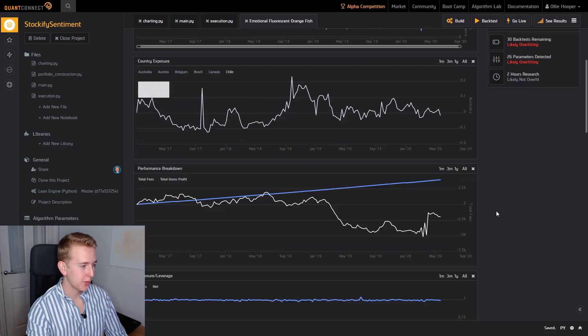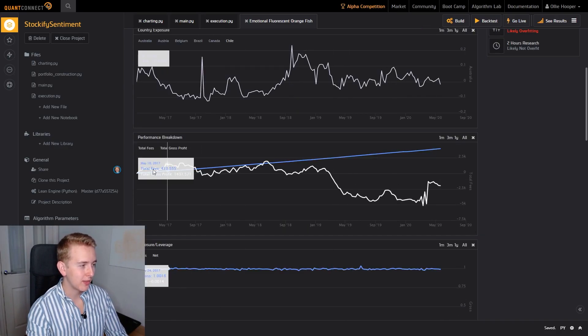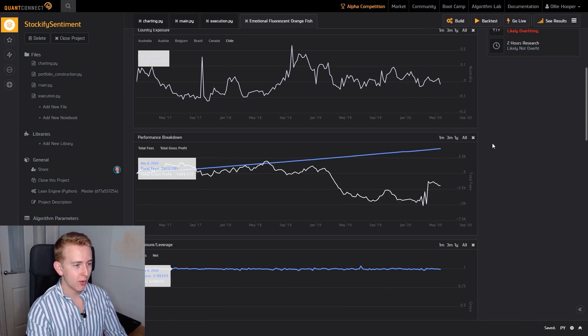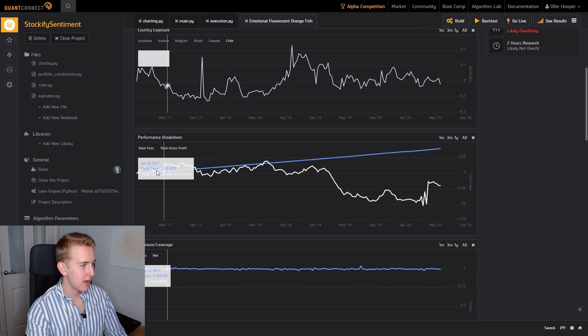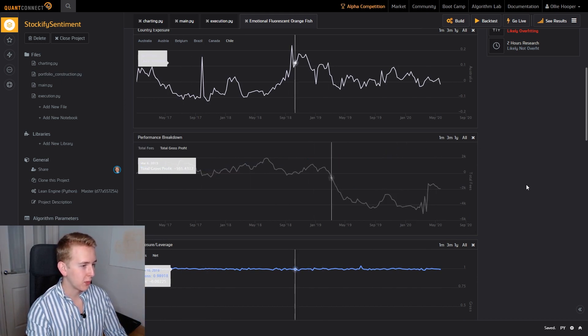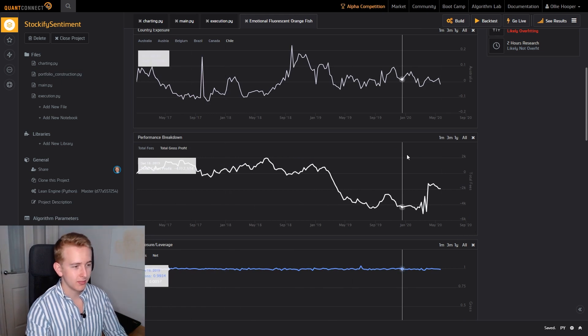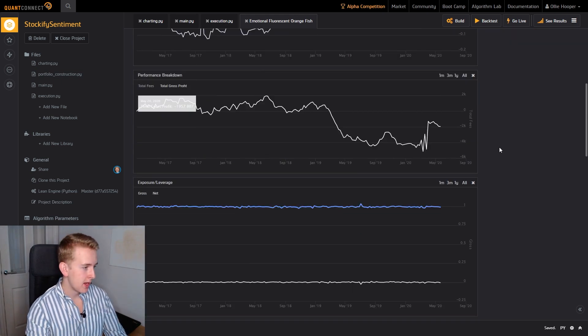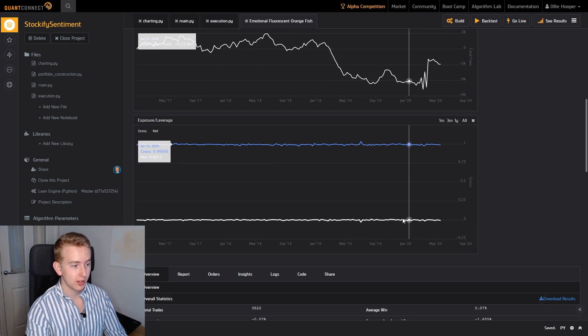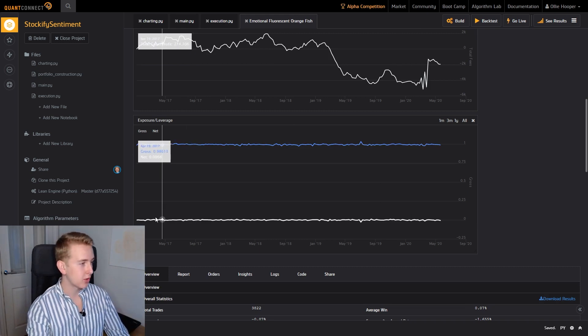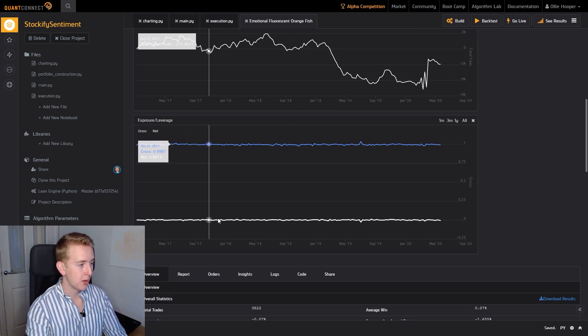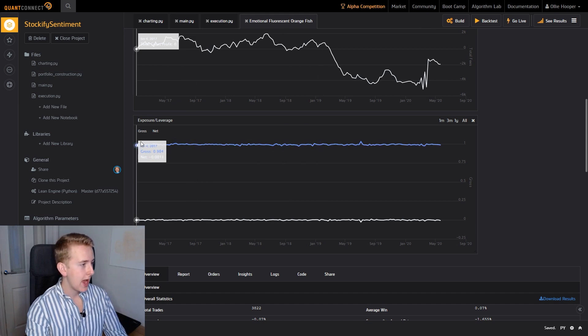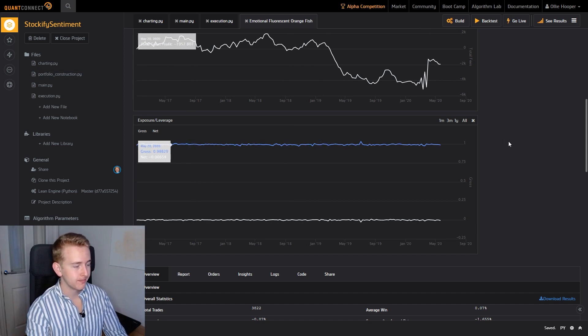Okay now the next chart that we've got is our performance breakdown charts we can see that our fees are slowly and steadily increasing over time and we can see our performance without the fees as you can see you're not really getting much from that. So let's have a look at our exposure and leverage you can see here that as we set it to be market neutral our net exposure stayed at zero and our gross exposure stayed at one.